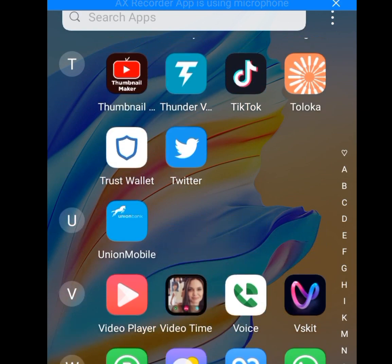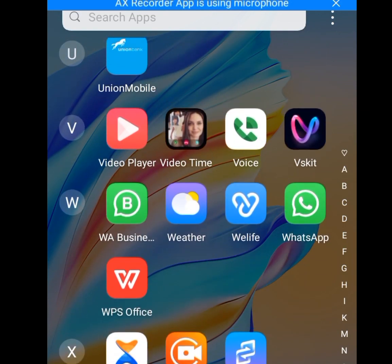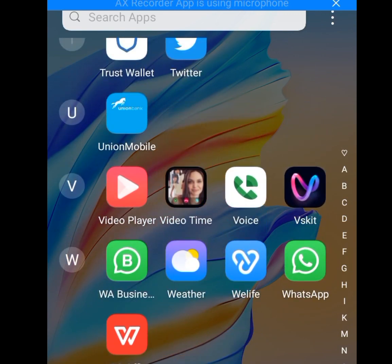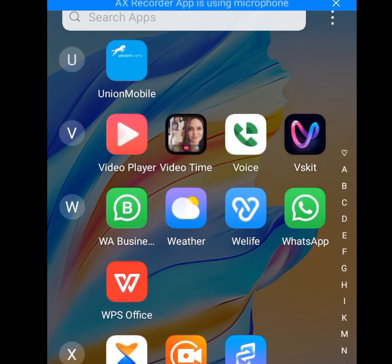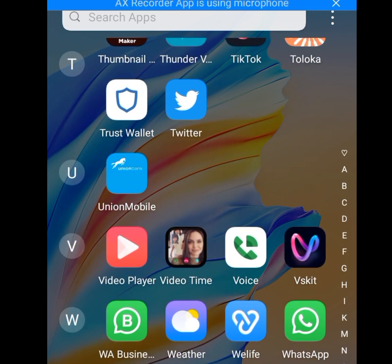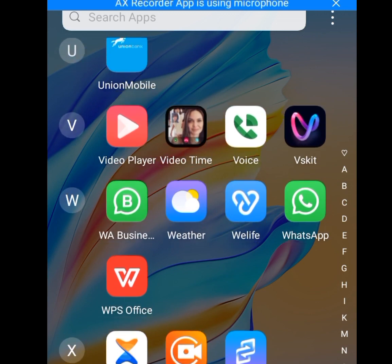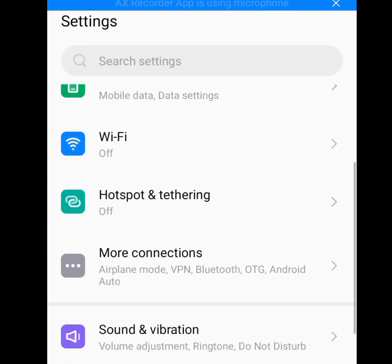Number one tip and trick on how to reduce data usage on iPhone and Android is to disable every notification. All those notifications you receive from installed apps always consume your data quickly. This is how to disable notifications — go to Settings and click on Settings.